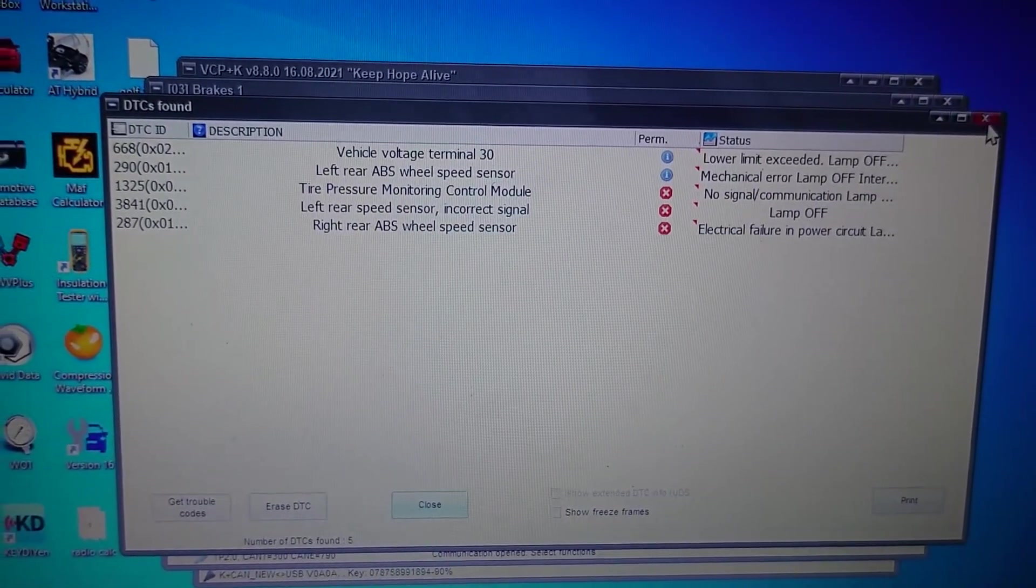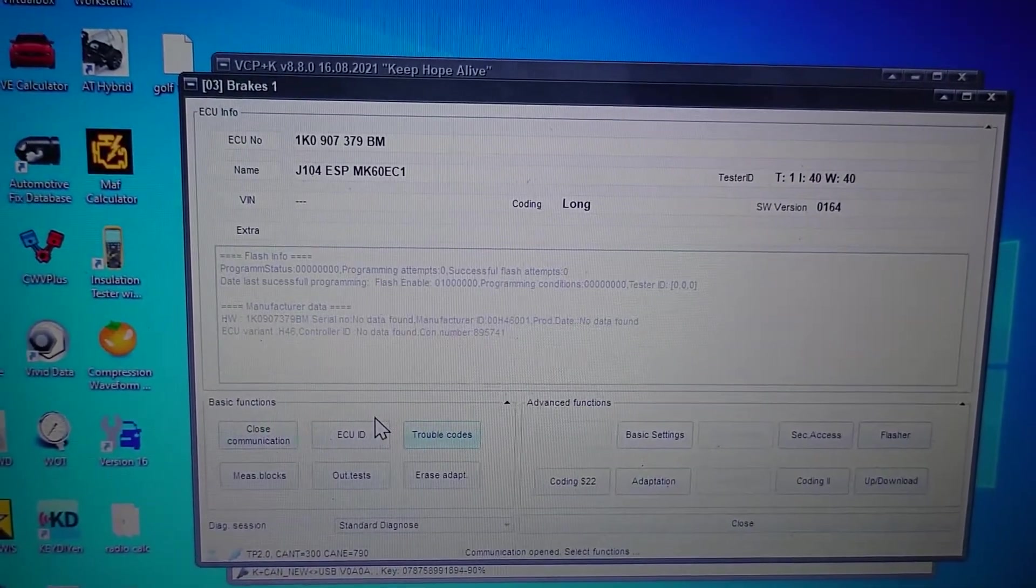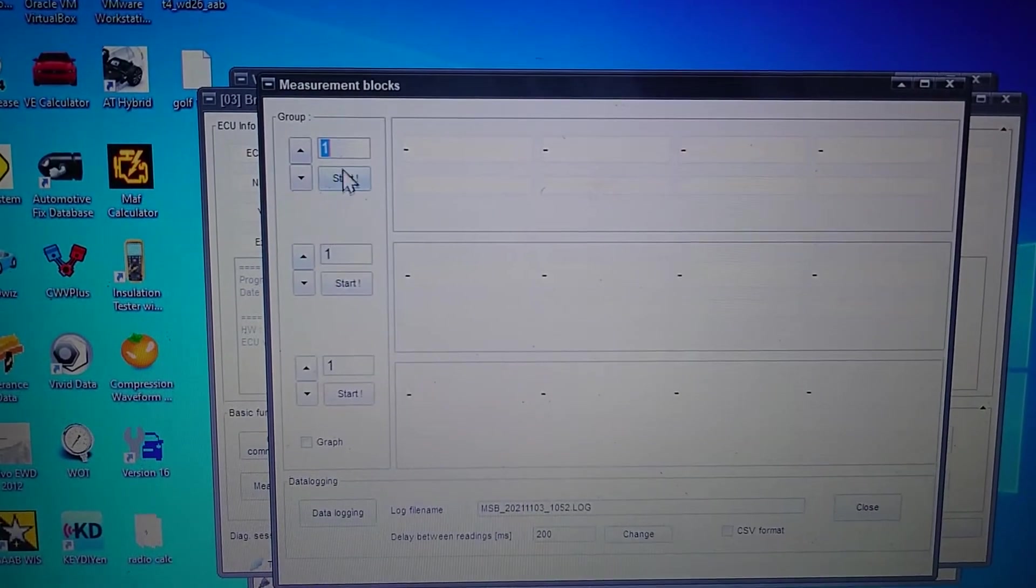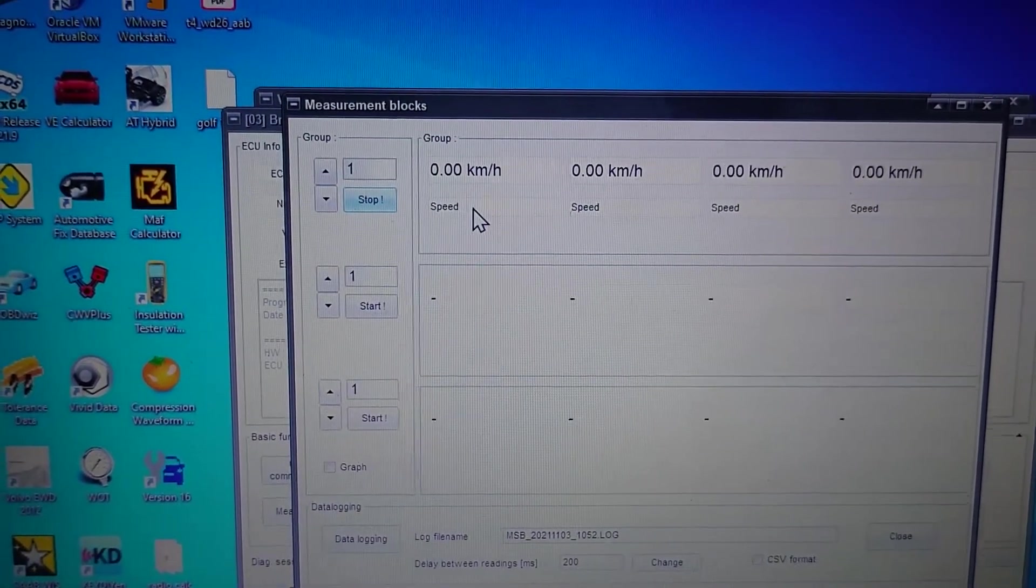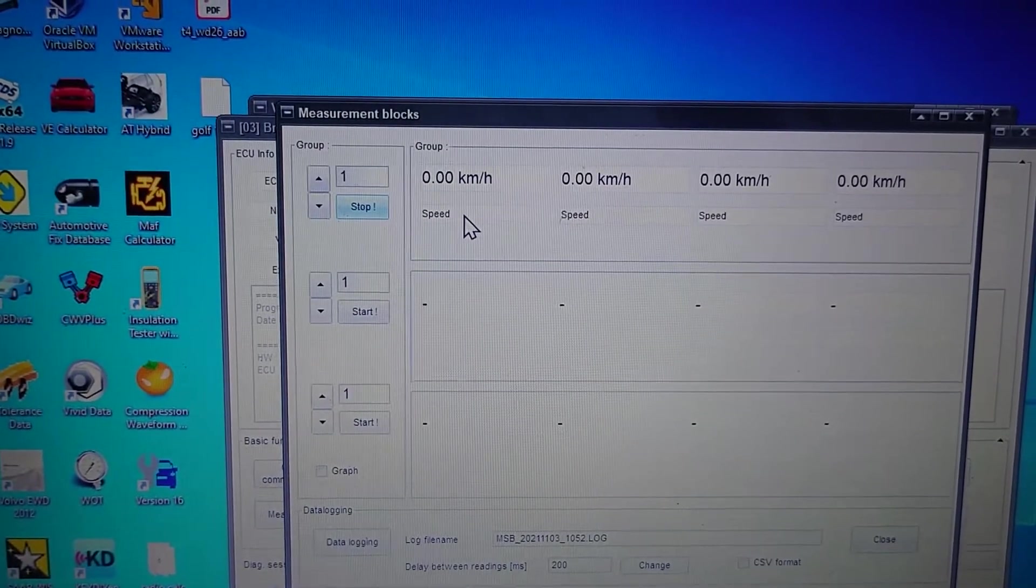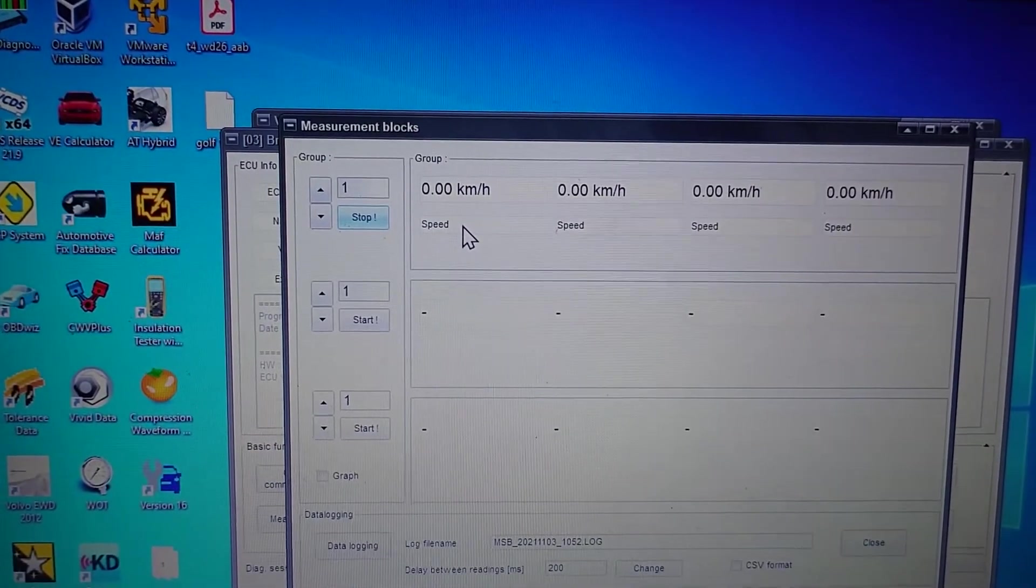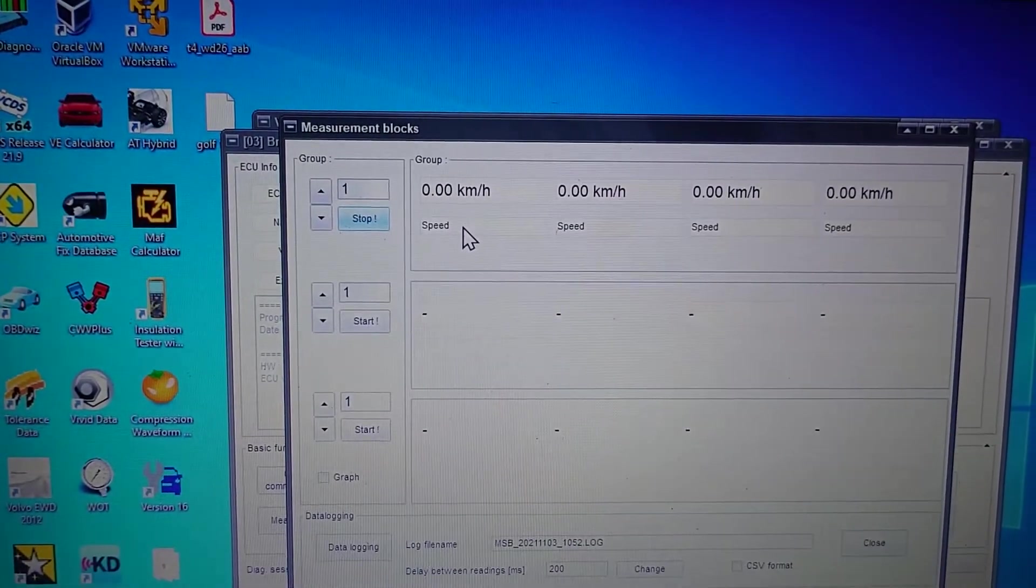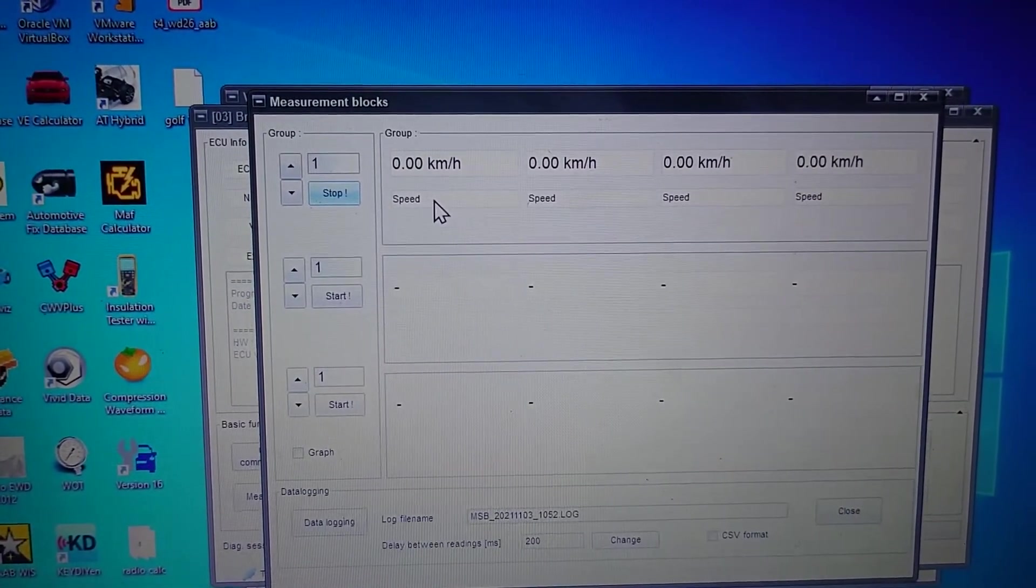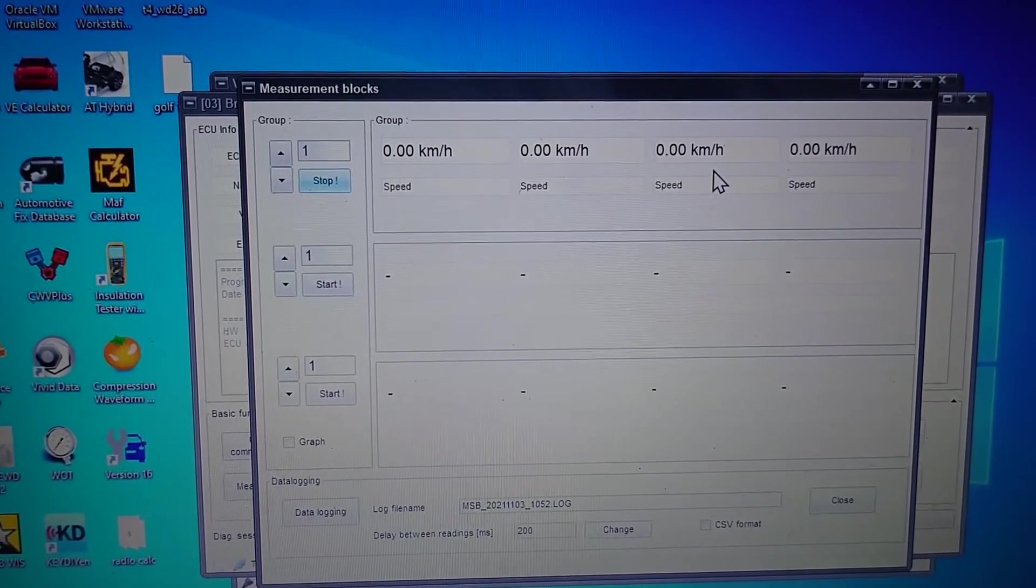So what we're going to do is come out of here and come to our measuring blocks. We start that. Oh look at that, first set right up in there. So I'm going to have a spin of a couple of these wheels and we'll see if we get some wheel speeds. And if we don't, then we'll move on to checking for sensor problems.